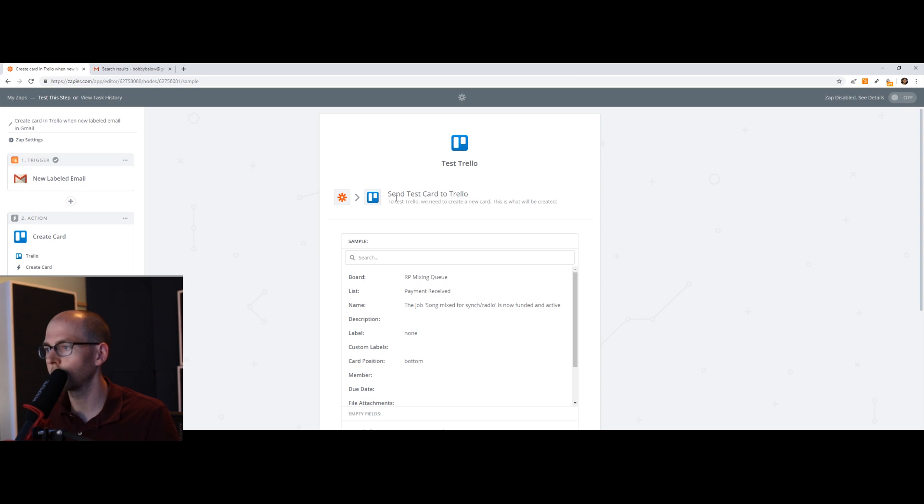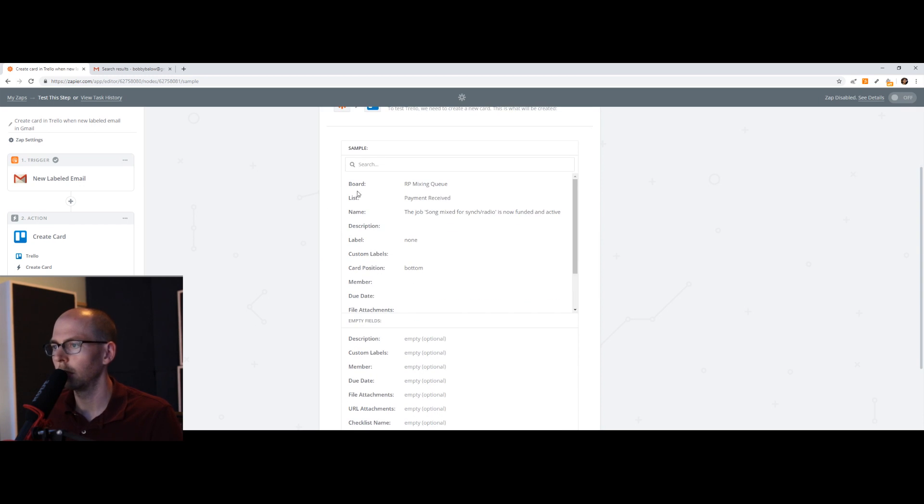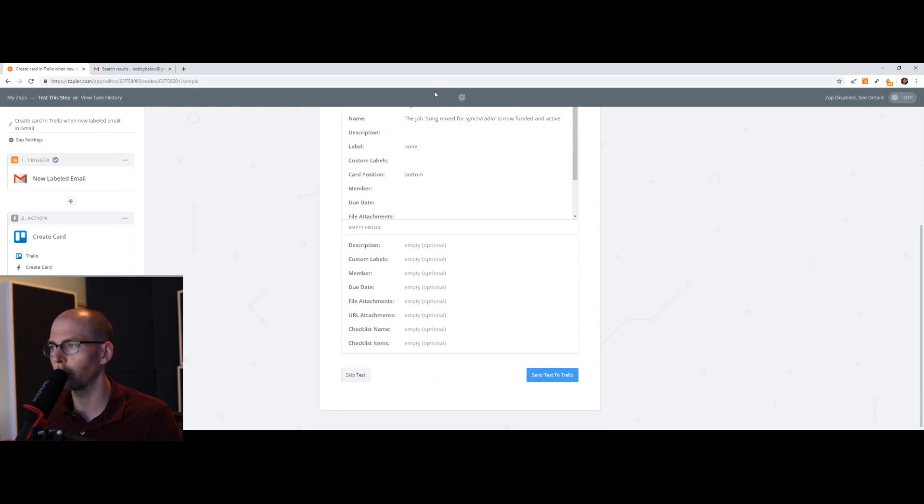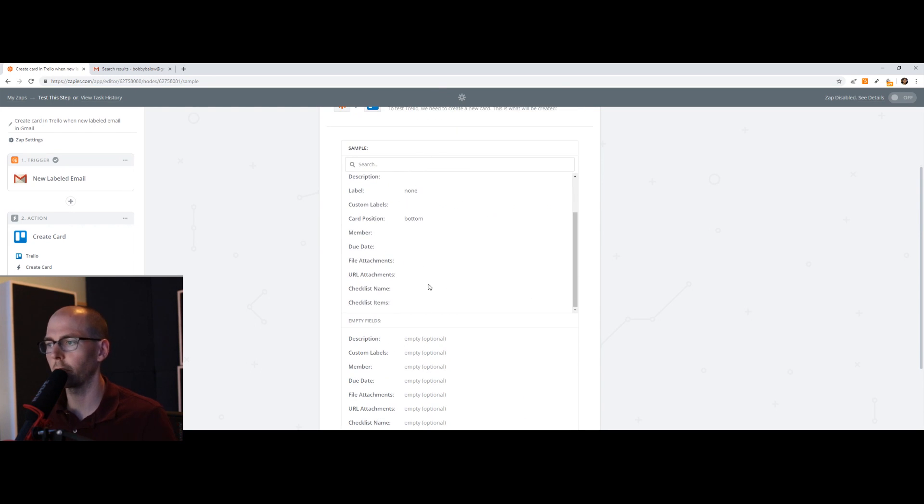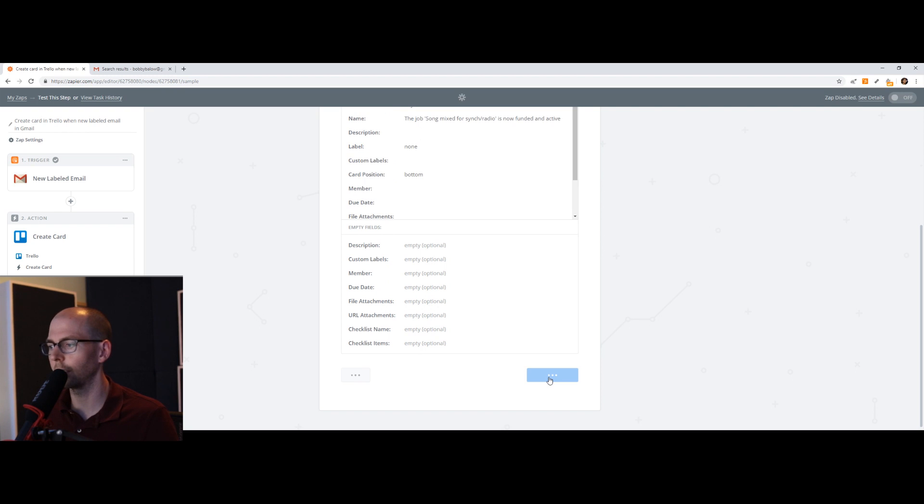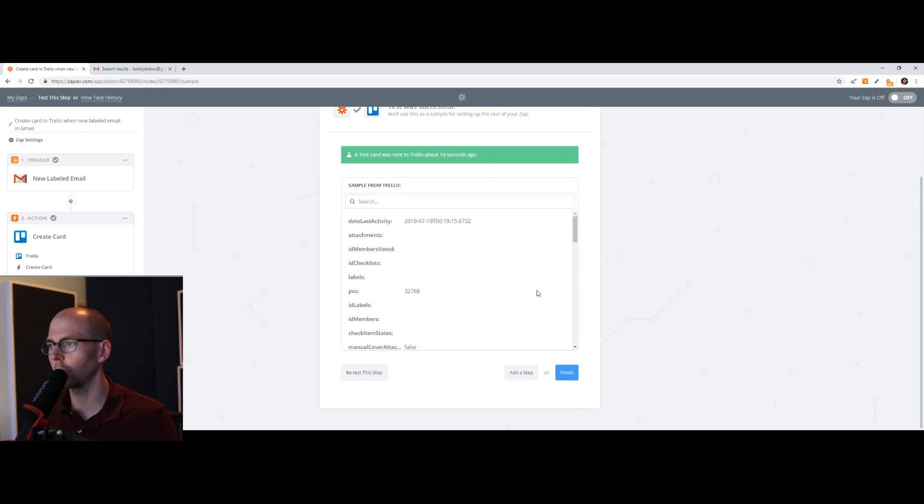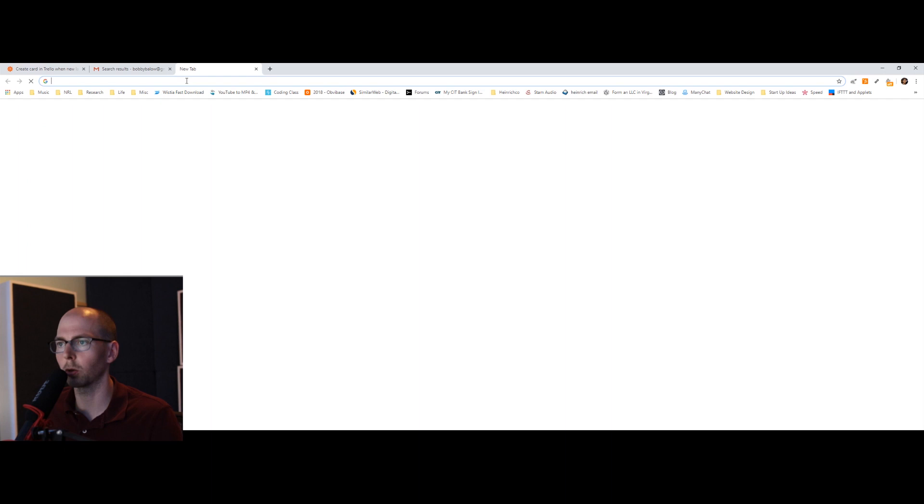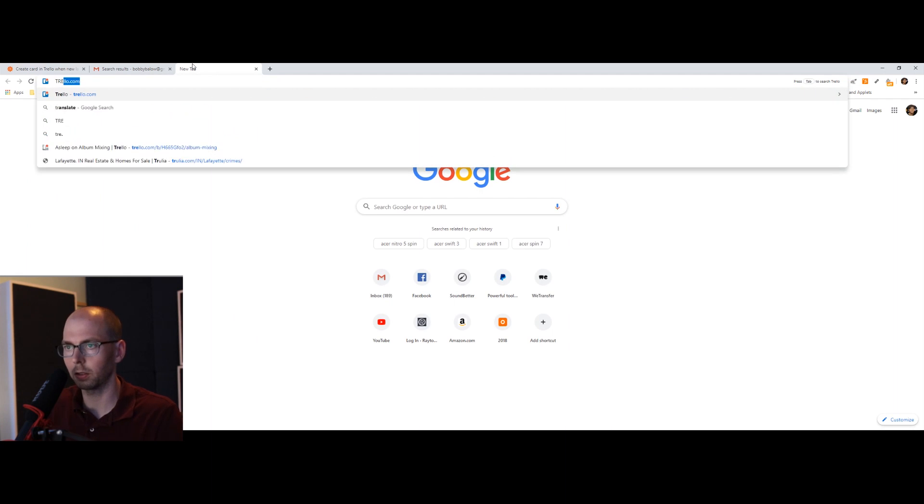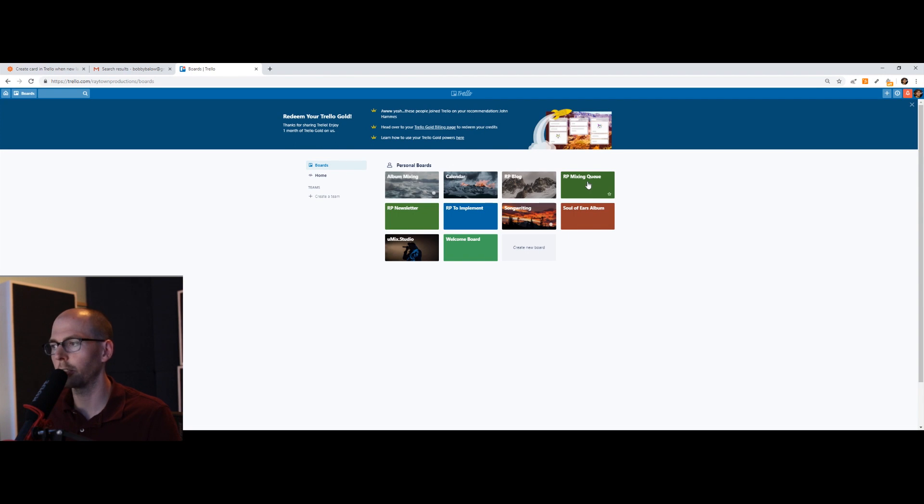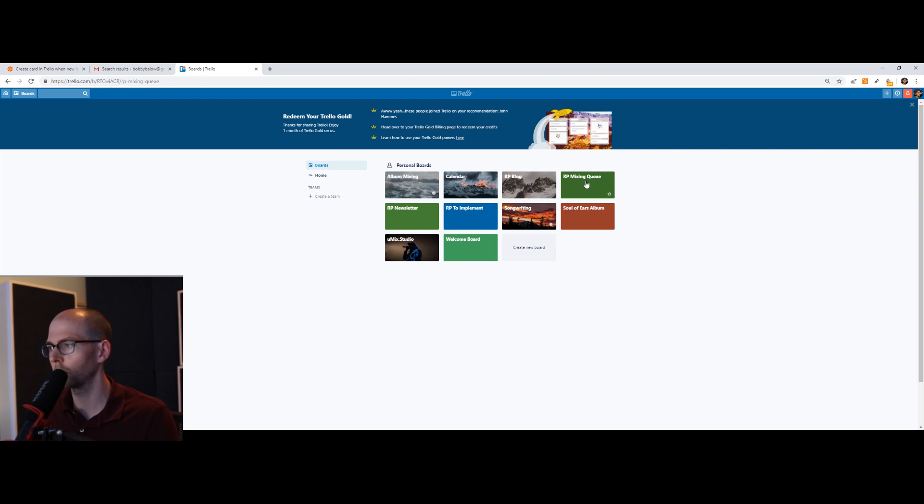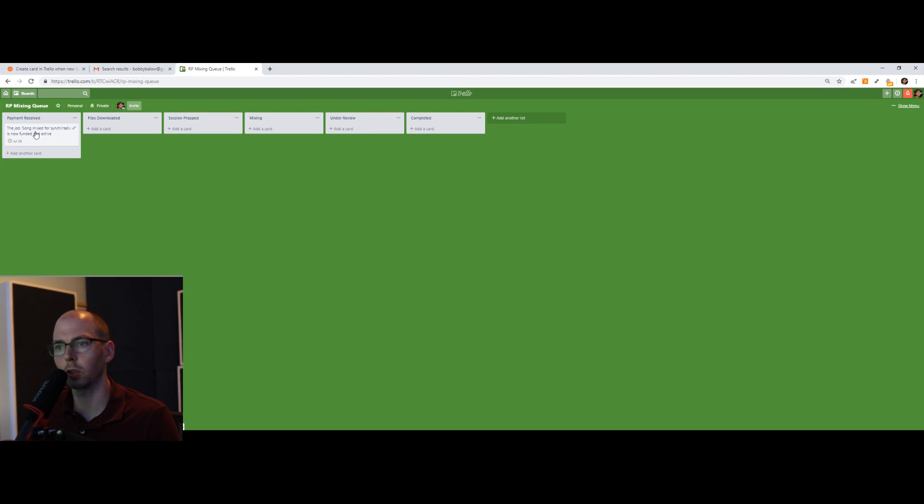So let's send a test card to Trello. So it's going to go. And this is just an overview of everything we're going to do. So you want to make sure that all this information looks good. And then hit send test to Trello. Test card has been sent. So let's log into our Trello account. We're going to choose the board that we created to manage our orders. And there it is. Payment received. Here's the card it created. The job song mix for sync radio is now funded and active.